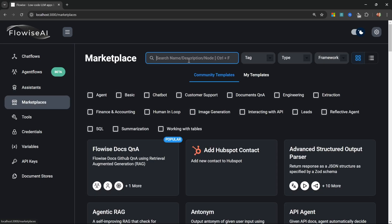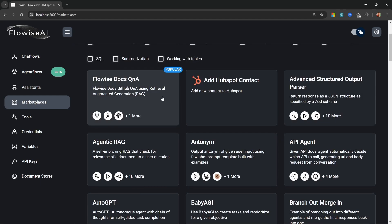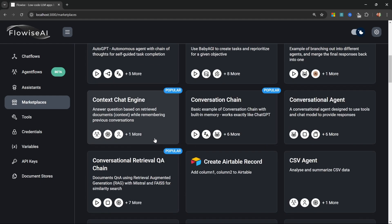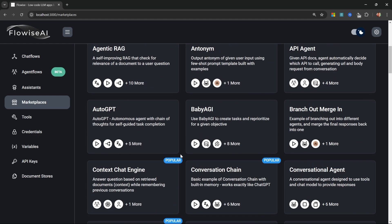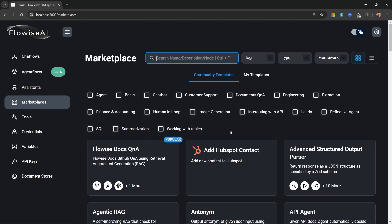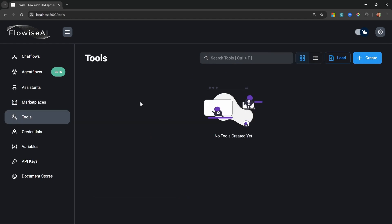Within marketplace, we can search for existing templates that we can simply copy over to our own namespace and change as we see fit. Here we can see examples of document Q&A chatbots, agentic RAG, and a whole bunch of other very cool examples. Of course, we will be creating everything from scratch.